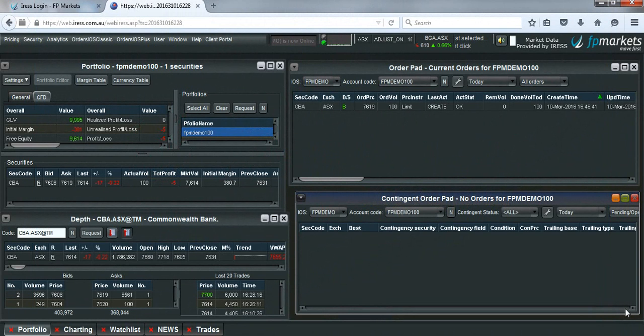Part 2 of this video will cover how to attach a stop loss and a take profit once the order has already been placed.